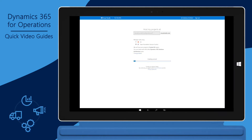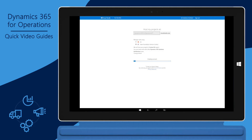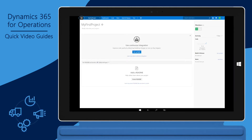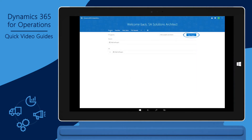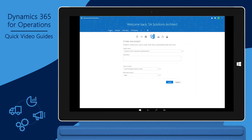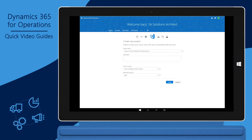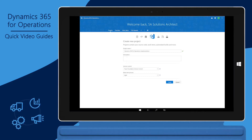A VSTS account is created along with a default project called My First Project. Click the Visual Studio logo in the top left corner. Click New Project. Enter the project name. Verify the process template. Set the version control to Team Foundation Version Control. Note that Git is not supported. Click Create.